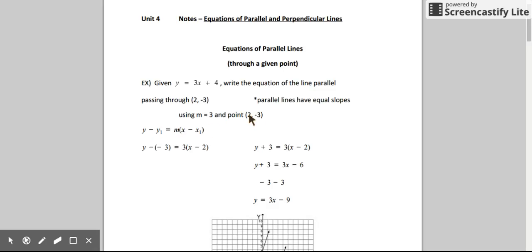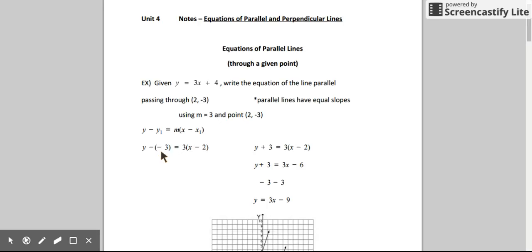I'm going to substitute the y value of my specific point into the y1 spot, and I'm going to substitute the x value of my specific point into the x1 spot. Last, I'm going to substitute the slope into the m spot. We can simplify any double negatives first, so y minus negative 3 is going to turn into y plus 3. Everything else is still the same.